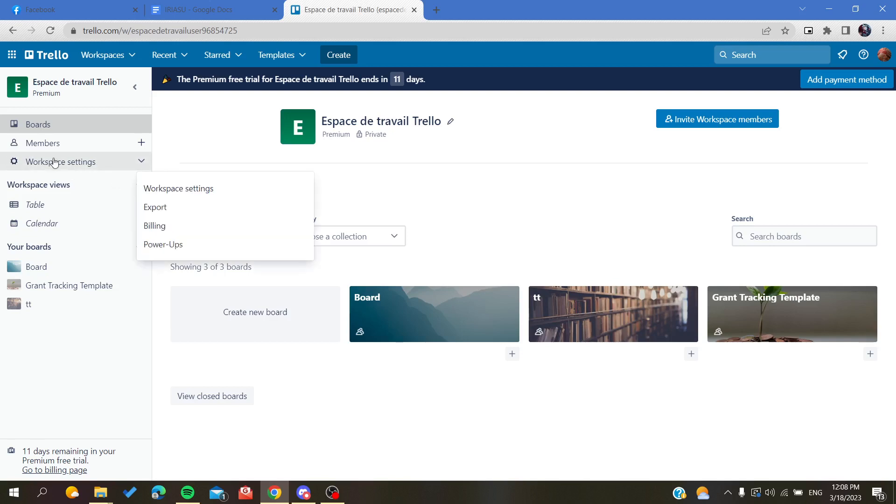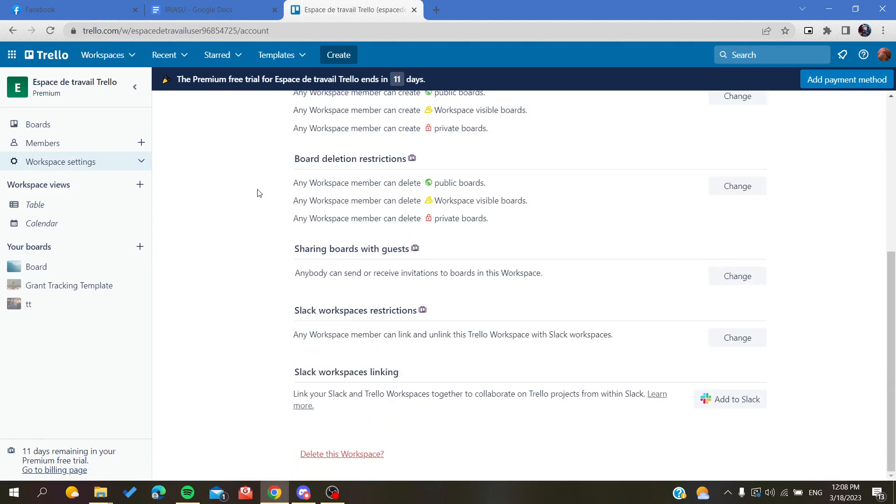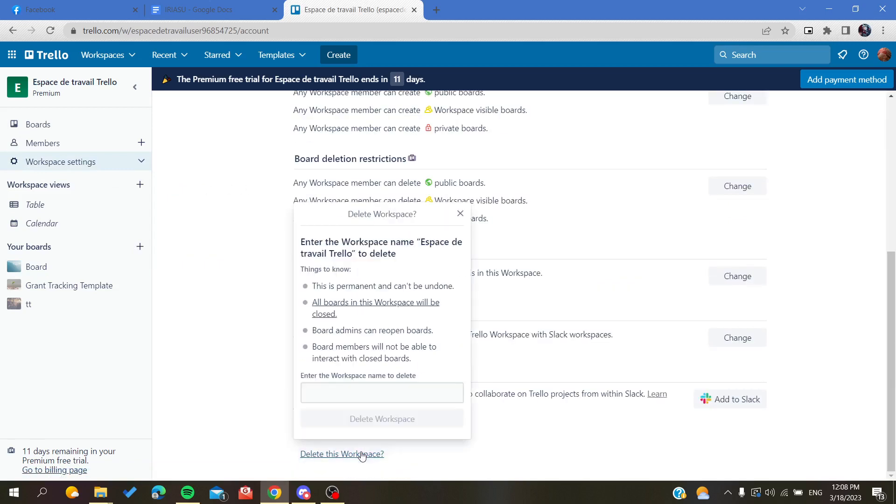To delete your workspace, click on workspace settings, then go to workspace settings again, then go down and click on delete workspace. This is a confirmation message where you'll need to put the same exact name of your workspace, and then click delete workspace.